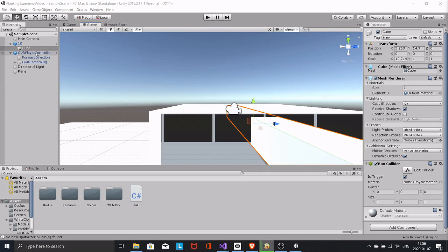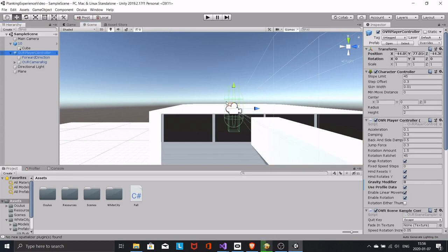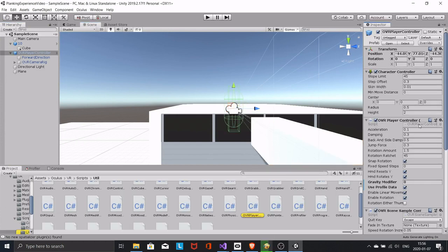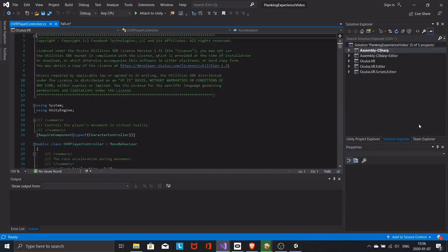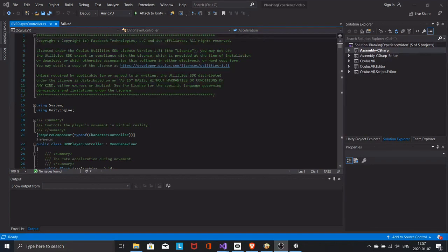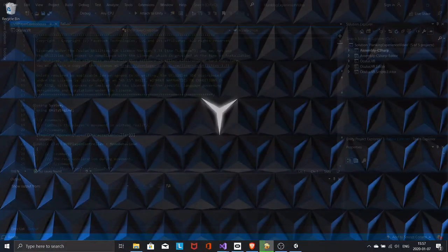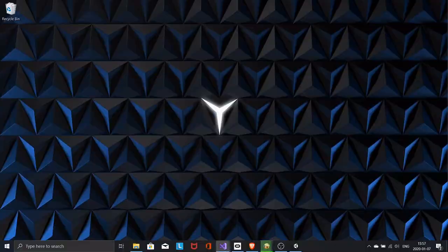Now select the player and double-click the OVR player controller script to edit it. Anywhere inside the class, add this simple script.